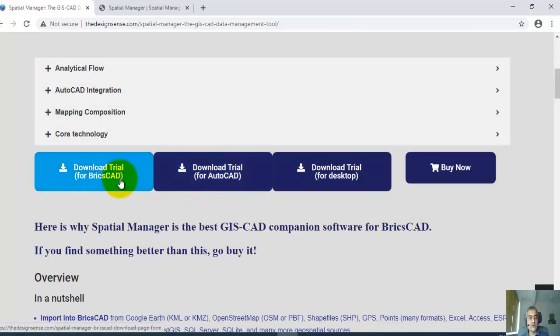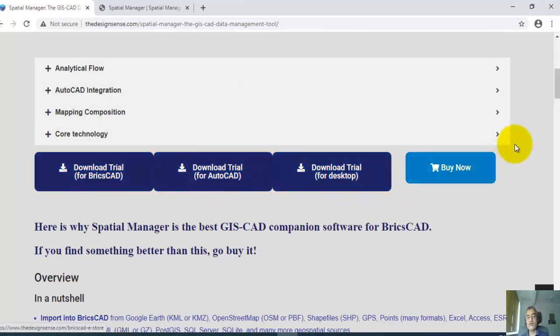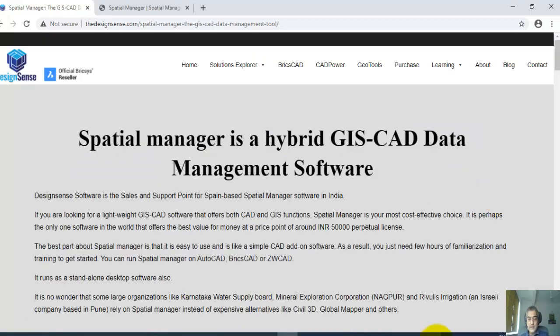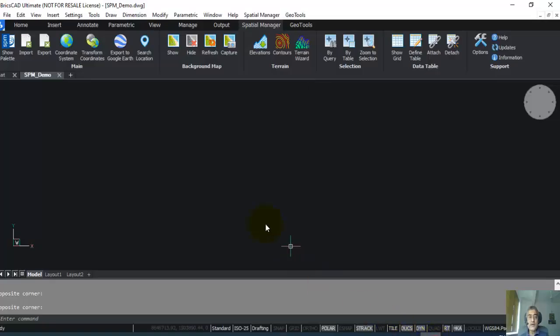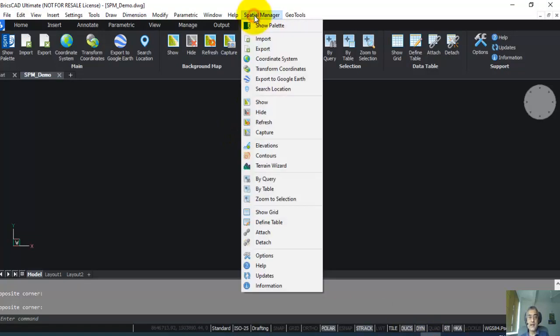So let me just jump into the demo and show you quickly the key features of Spatial Manager. Like I said, this helps you work with both image data as well as vector data, and image data can be geo-referenced and can be streamed live into your CAD platform like BricsCAD or AutoCAD.